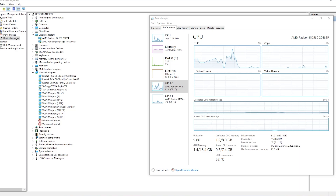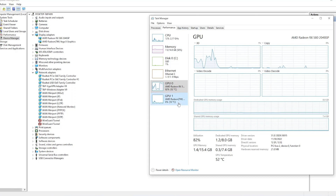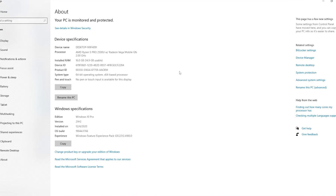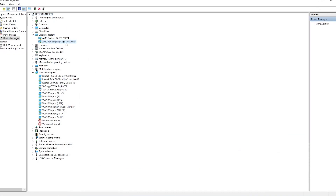Hello guys, so today we will compare the performance of AMD RX 580 external GPU versus the internal GPU of this machine, Vega 8 graphics. This machine is a ThinkPad A485, a Ryzen laptop with a Ryzen 5 Pro 2500U, a built-in Radeon Vega Mobile GPU. It is running 16 gigs of memory and just a 256 gig NVMe SSD.